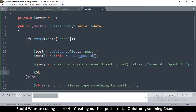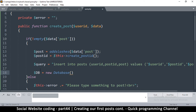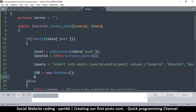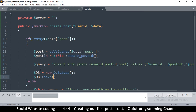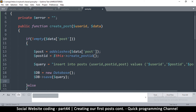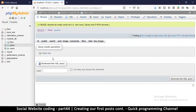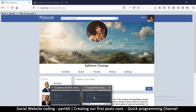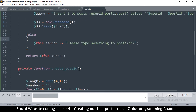Then we call the database: db is equal to new Database, and then we say db->save and add the query. We don't need to see the result of this — if it fails, the user will obviously see that because the post will not show up on their profile, so we don't need to show them an error. It's as simple as that — save and we're done.